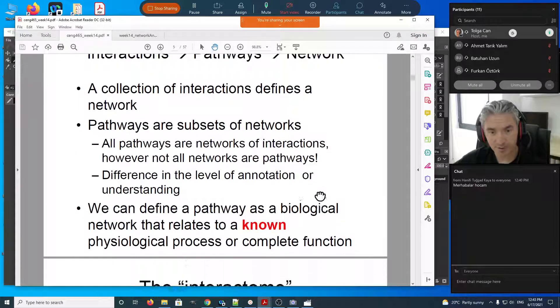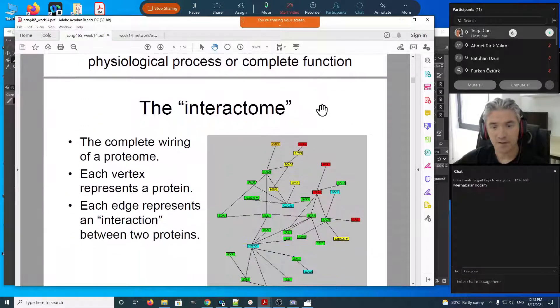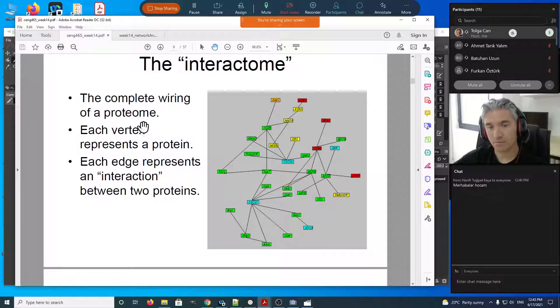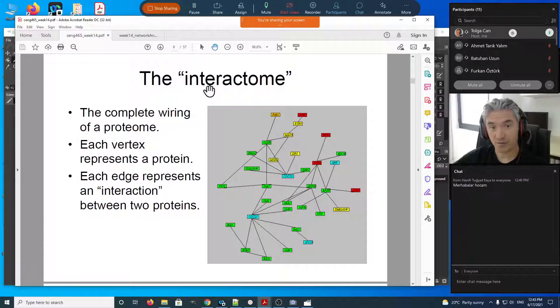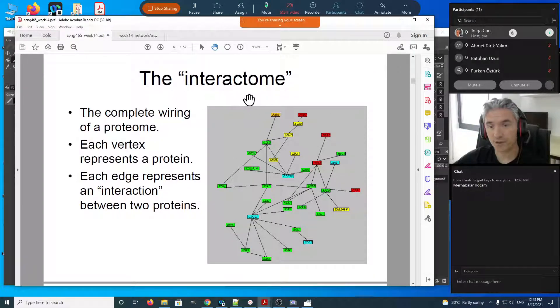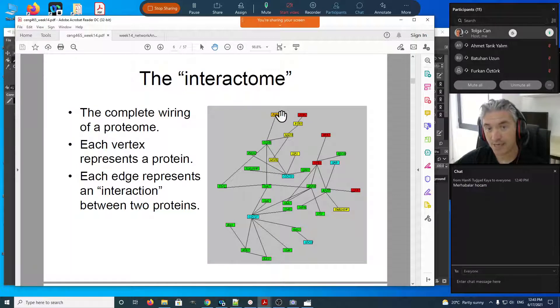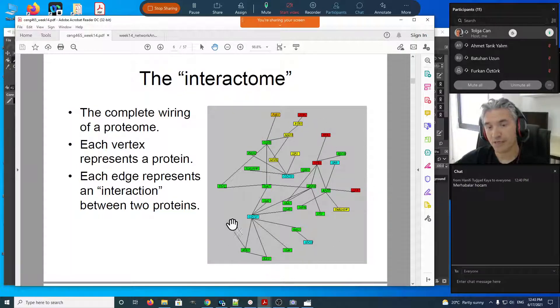I'm recording, by the way. The term 'interactome' refers to the set of all interactions between proteins of an organism.